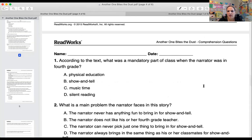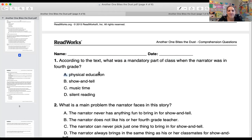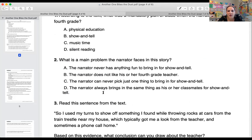Please make sure you get this in to Mr. Yoder. There is now no excuse — there's a reread of the passage, a quick mini lesson to go over main idea and theme, and I will even help you start your written responses. Number one: according to the text, what was a mandatory part of class when the narrator was in fourth grade? Mandatory means it was a must. Was it A, physical education; B, show and tell; C, music time; or D, silent reading? All of you should be able to answer that correctly.